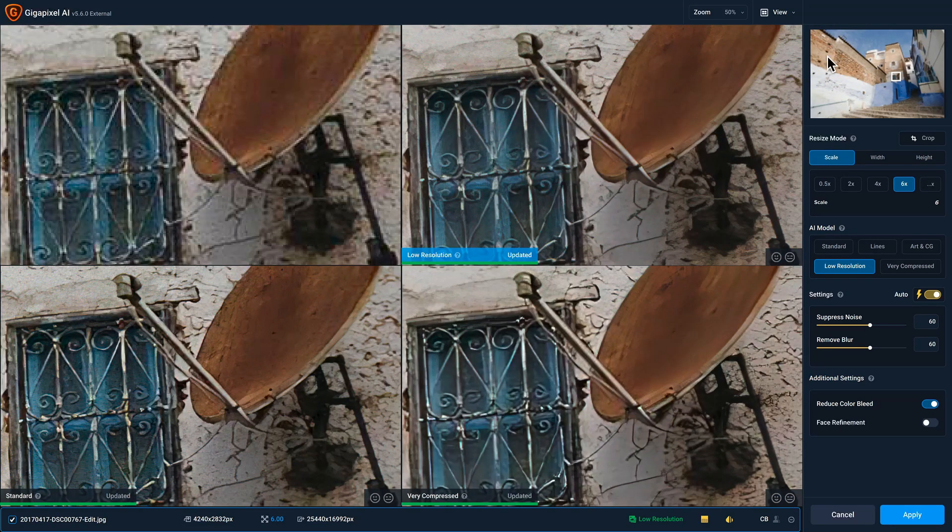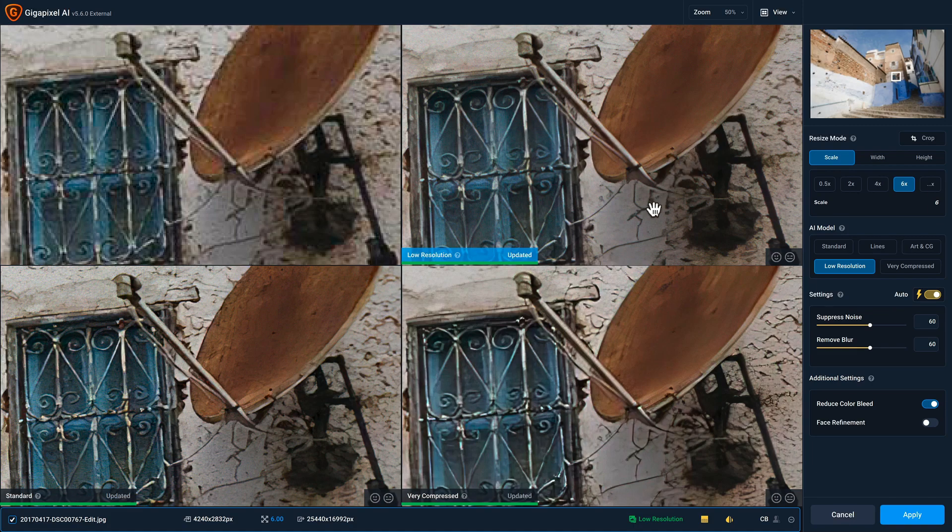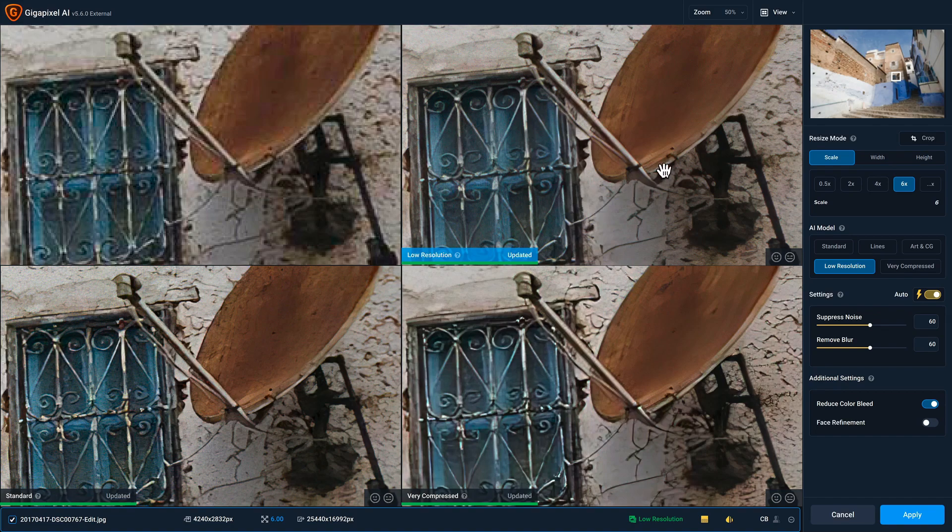And between these three, I like low resolution, but one of the new things with Gigapixel AI version 5.6 in comparison view, is that you can have the same model displayed in multiple quadrants. So you can see in this quadrant, we have low resolution with these settings applied.